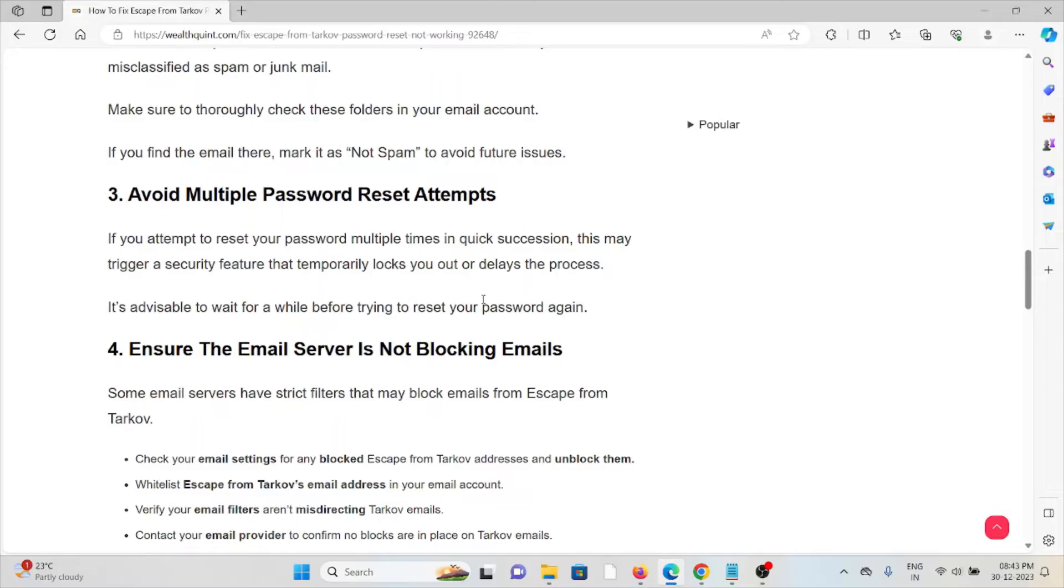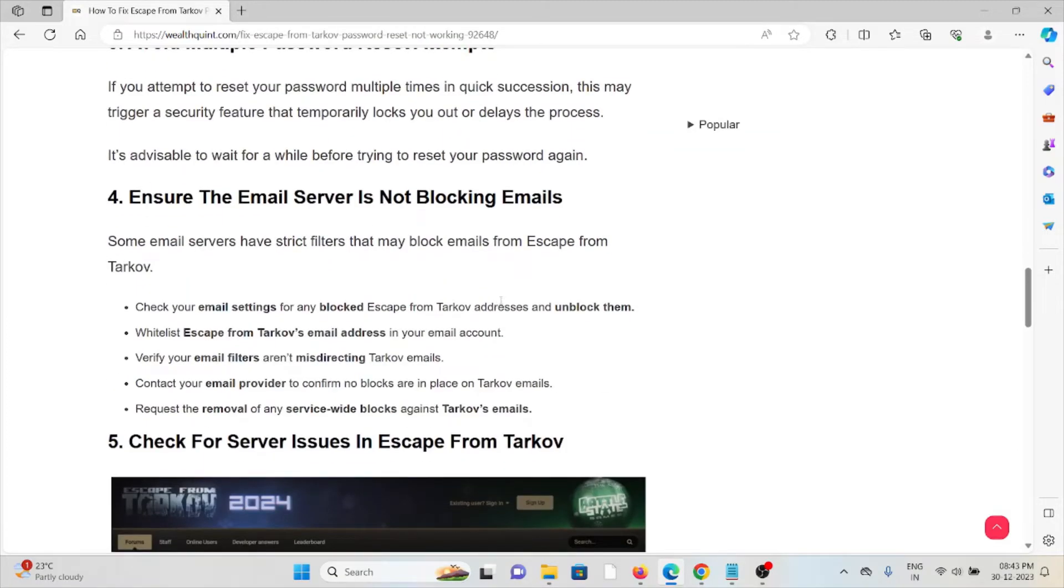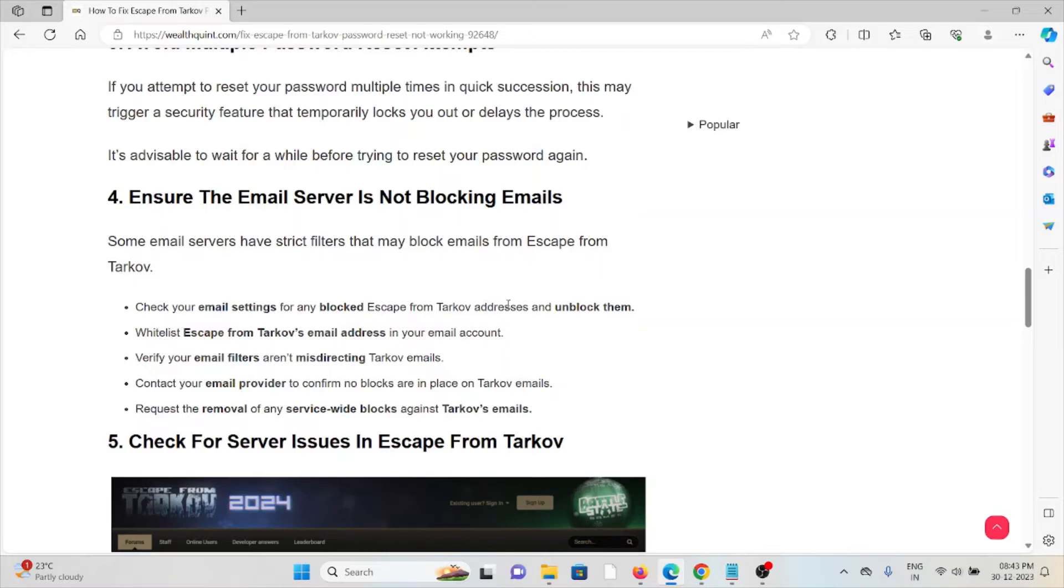Fourth method: ensure the email server is not blocking emails. Some email servers may have strict filters that block emails from Escape from Tarkov. Check your email settings for blocked Escape from Tarkov addresses and unblock them, or at least whitelist the Escape from Tarkov email address.